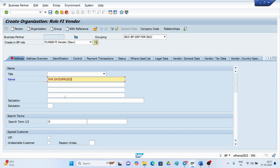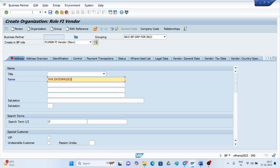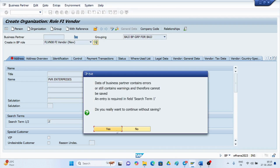You can now create the vendor under this configuration. Go to create business partner, select the organization type, and choose the BP role. Under the DHJJ group you created, you can create the business partner and vendor masters. This is the complete way to configure vendor account groups and BP grouping, synchronizing the BP grouping to the vendor account group in SAP S4 HANA.